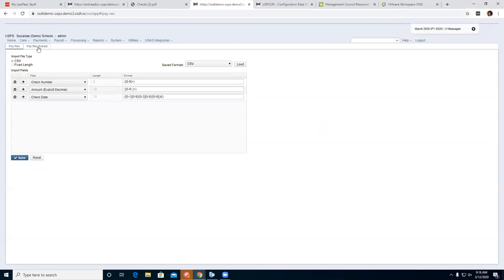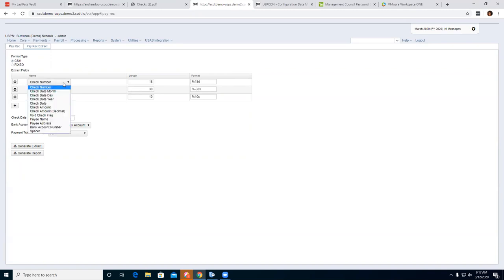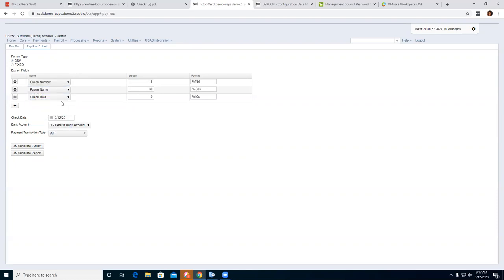The Pay Rec Extract is where a district creates the file to send to the bank. The bank checks which checks are reconciled and sends back that file, which the district then uses to auto-reconcile under Payments. For the extract, you can also do Fixed or CSV format, and you can create extract fields the bank wants. My bank just wants check number, payee name, and check date — the system automatically fills in the field lengths.